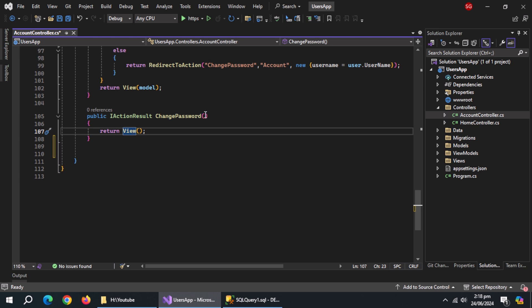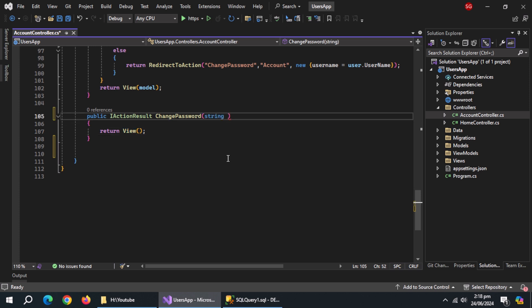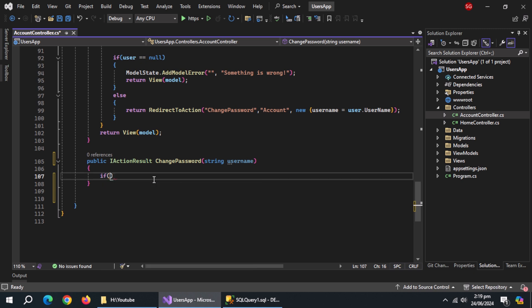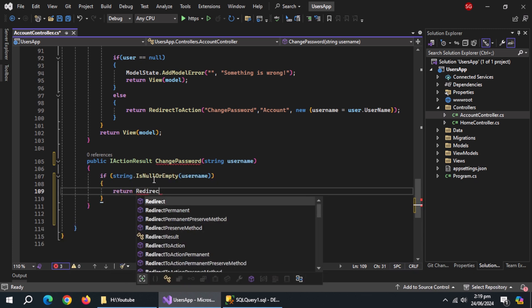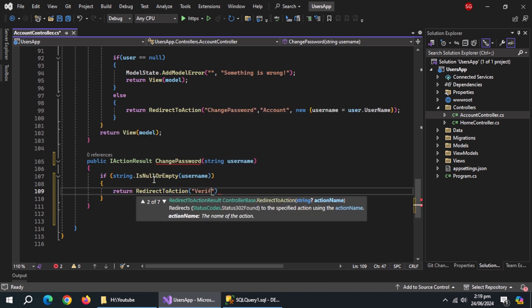We'll add username as a parameter of this method which we sent from verify email page. Inside it, use if statement and check if username is null or empty. Inside it, return redirect to action method and pass it verify email action and account controller.